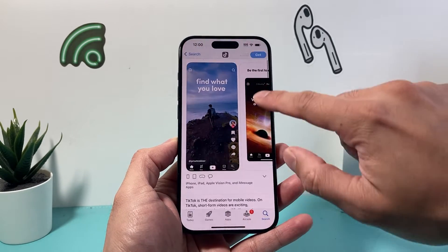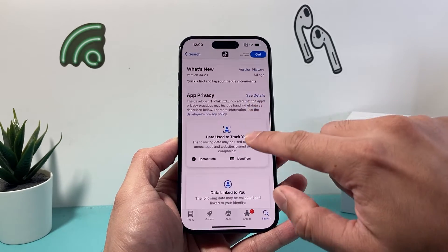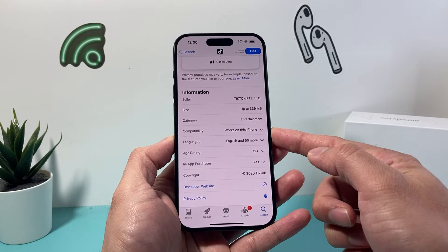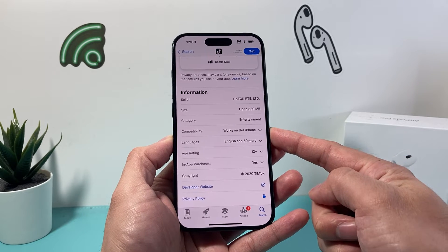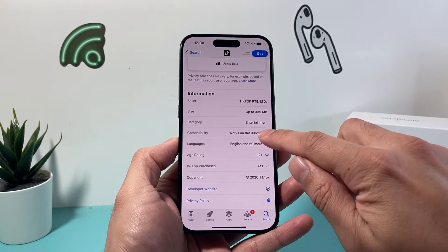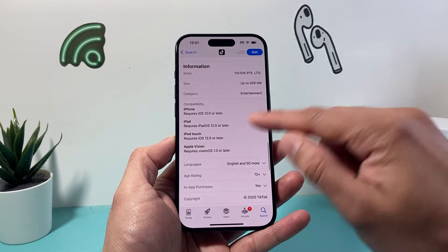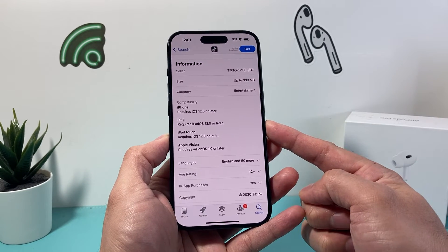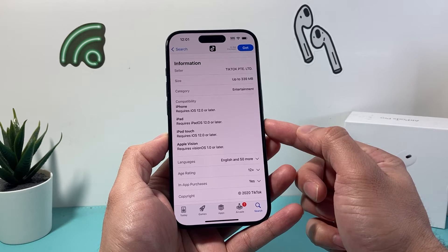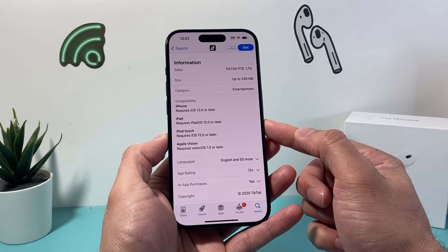Once you click on it and scroll down a little bit, right under 'Compatibility' it will show you if it works on that specific iPhone. By default it says it works on this iPhone. If I click the downward arrow, I get more compatibility details — it tells me which iPhones will support this app. For TikTok to work, you need iOS 12 or later, and on iPad you need iPadOS 12 or later.